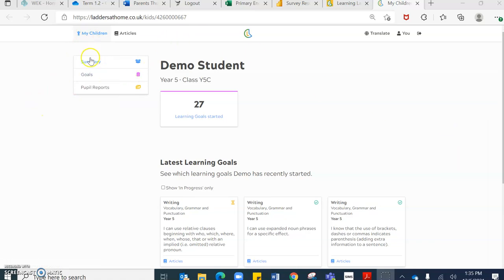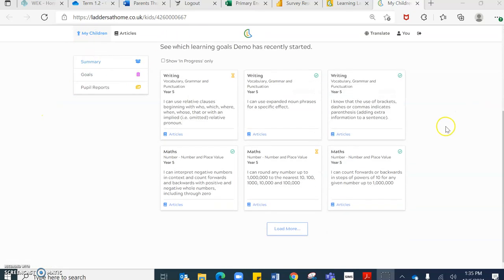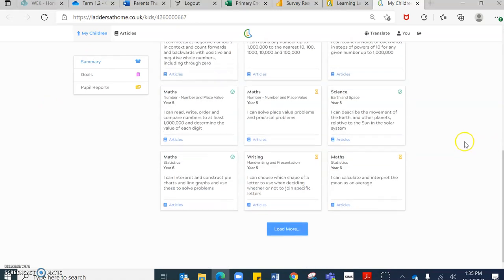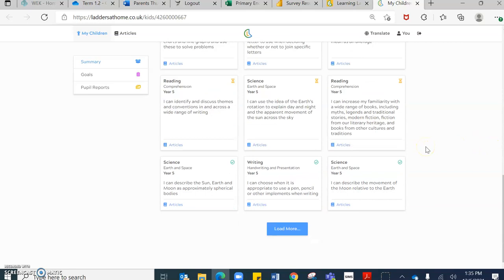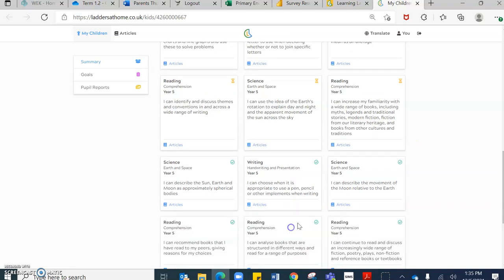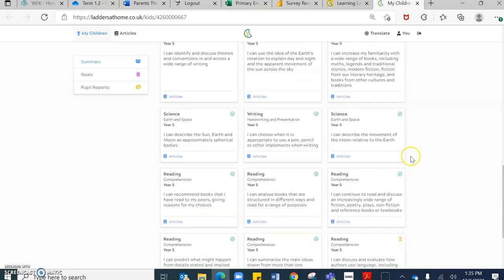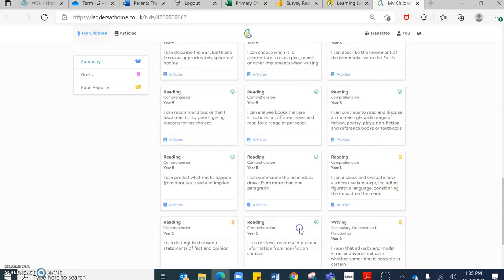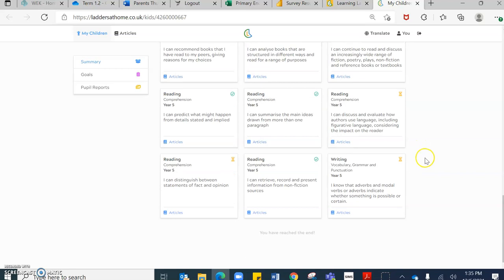This here, I am currently on the summary page. If I load more, as you can see, these are all of the assessments that I have inputted for this student.